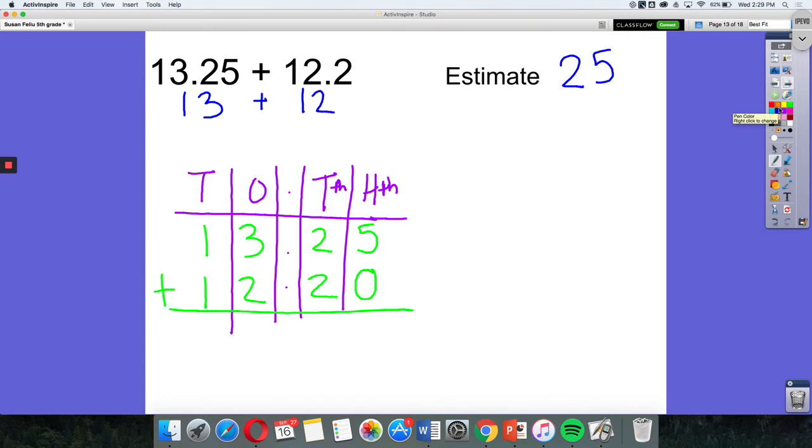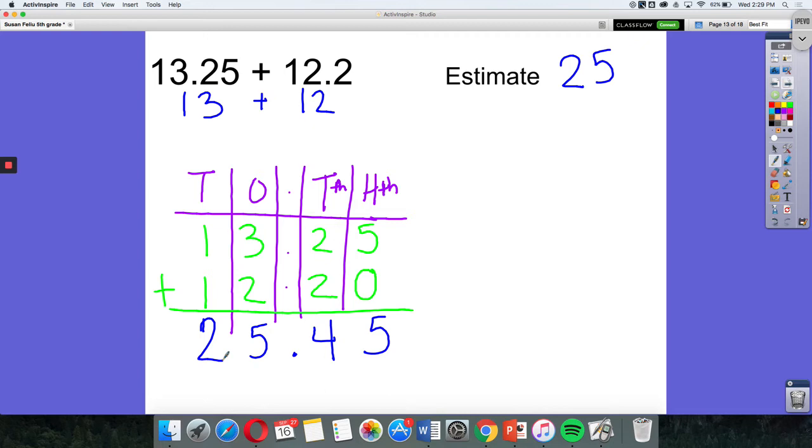Okay, so five. And of course, I have my decimal here, which is important. There we go. All right, so I look in here and I see our number is 25.45, which is very close to our estimate of 25. So it seems like our answer is reasonable.